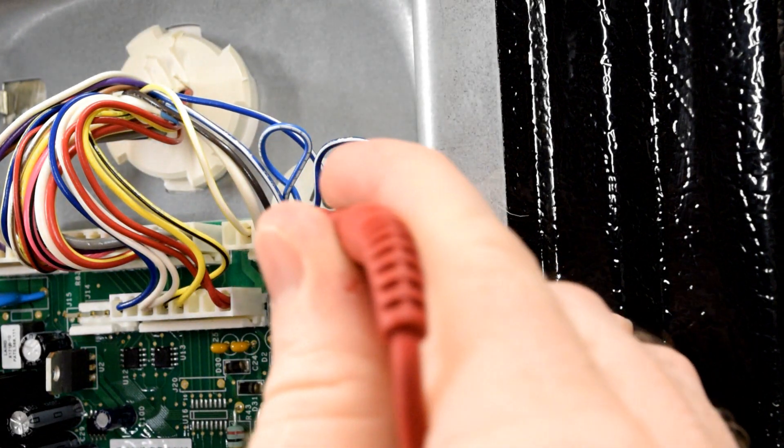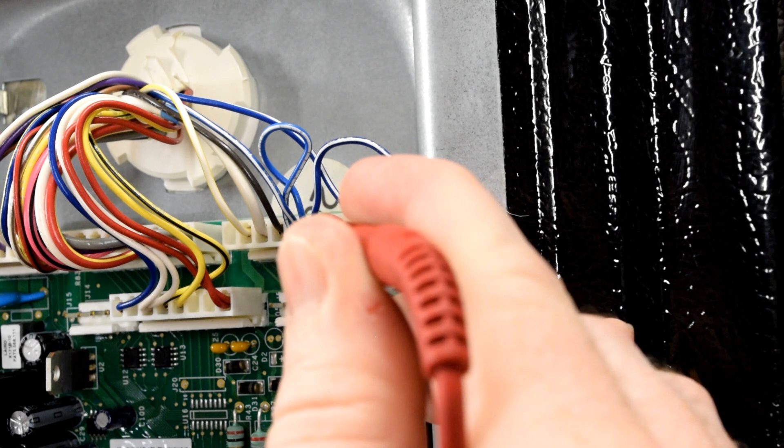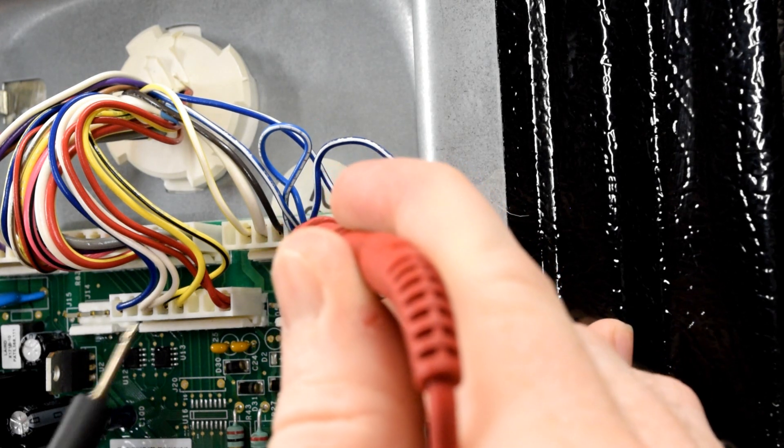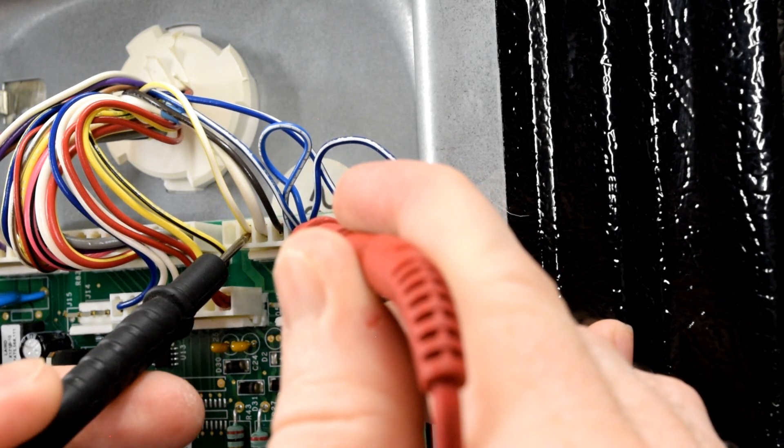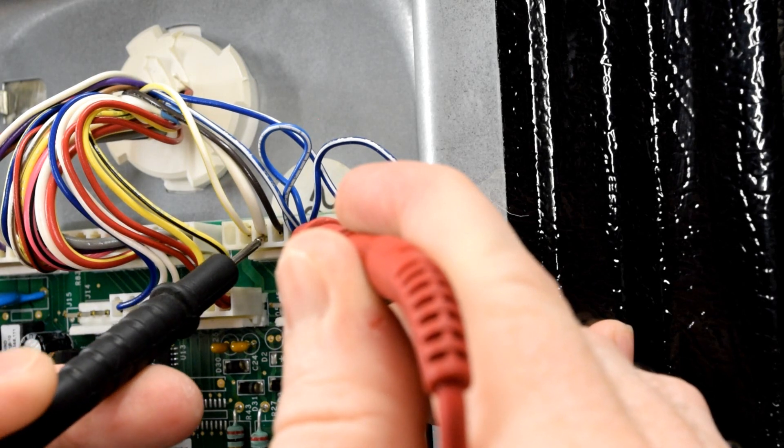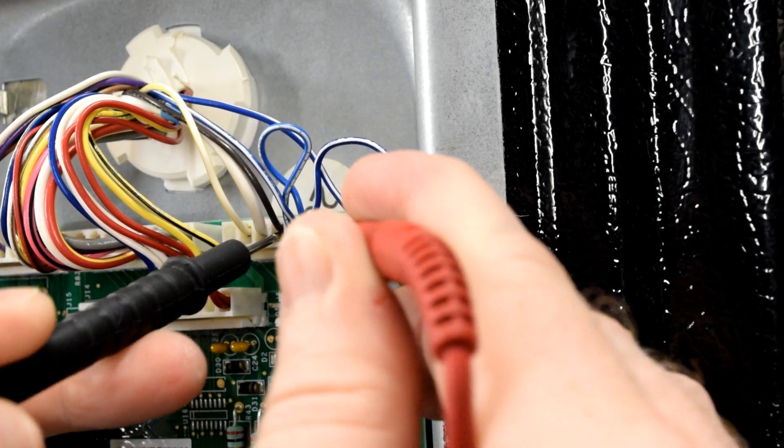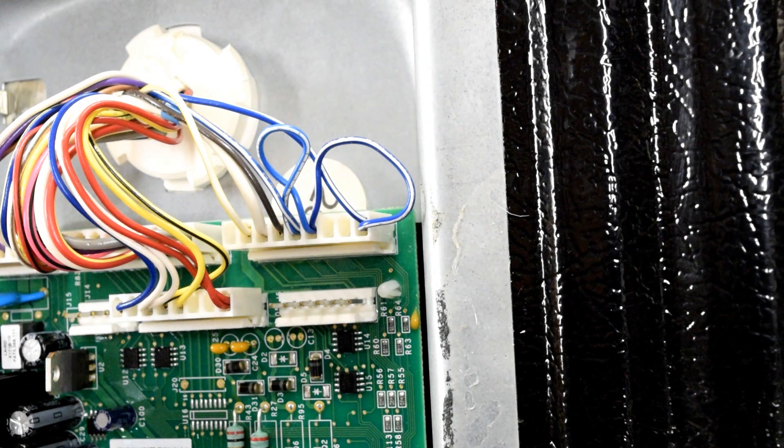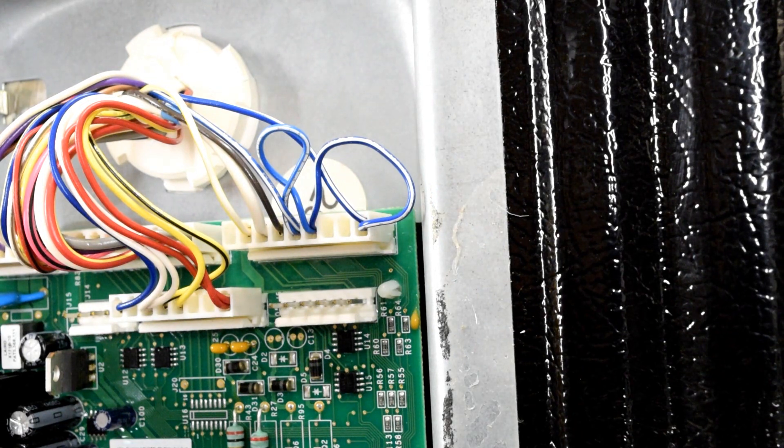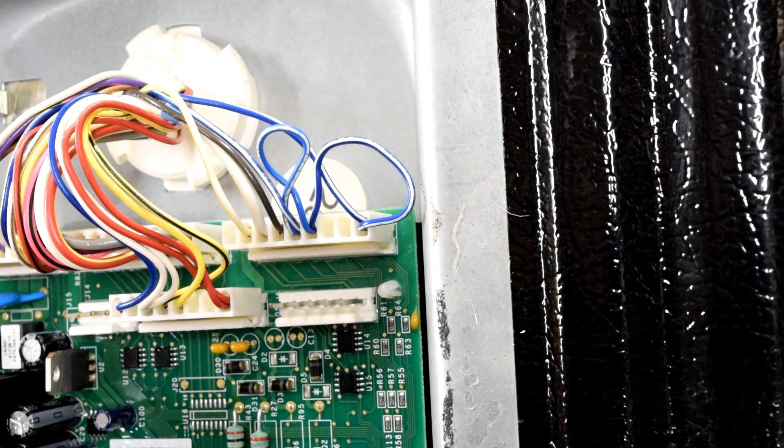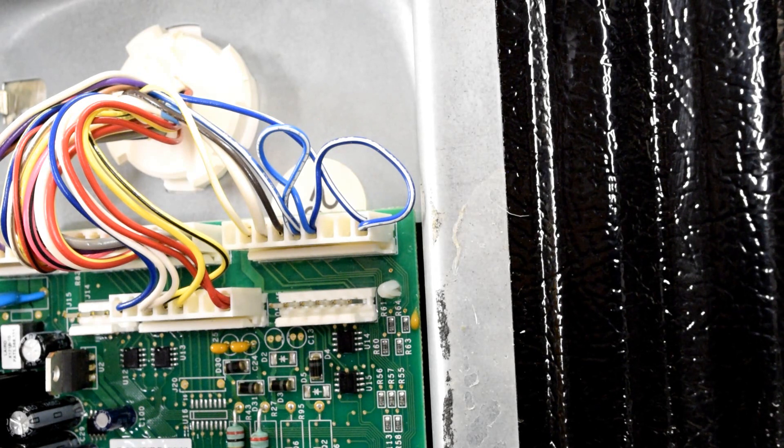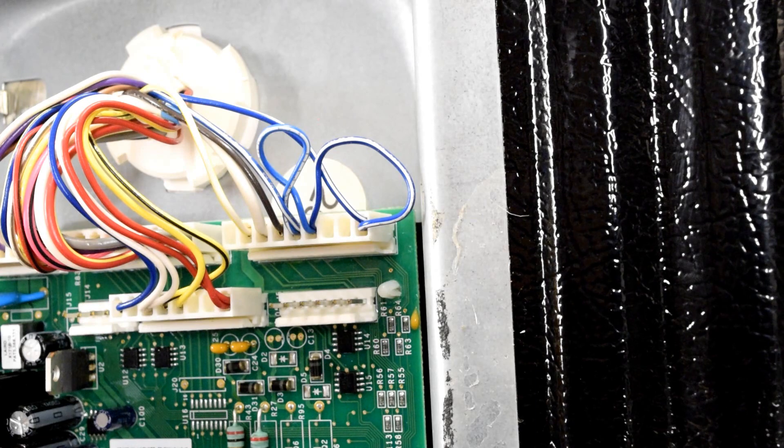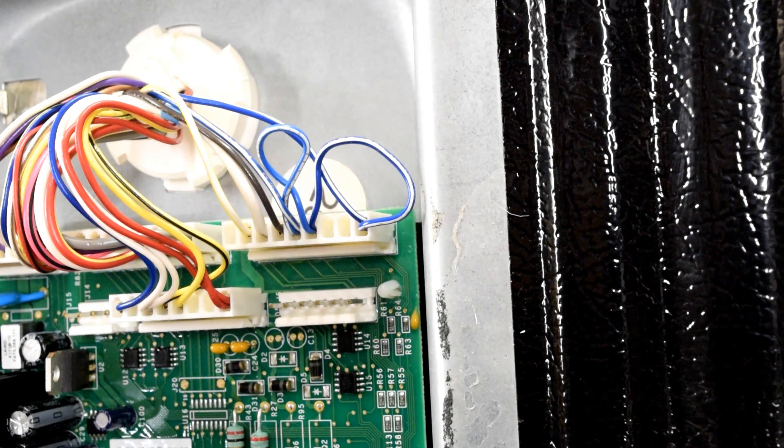What you're looking for is a certain resistance at a certain temperature. Your red lead goes here. The blue wire with the white stripe, pin number five. And then the black would go in either pin number two, pin number three, or pin number four. And then based on those resistances, you could tell whether those sensors are good or bad. If the sensors are bad, they would need to be replaced. If the sensors are good, your control board is bad.